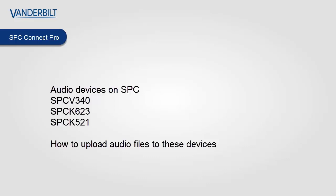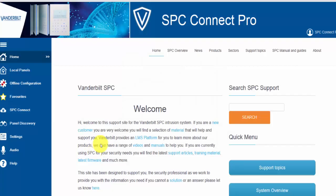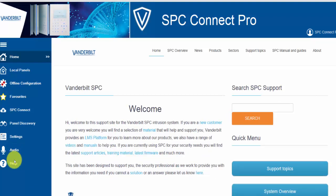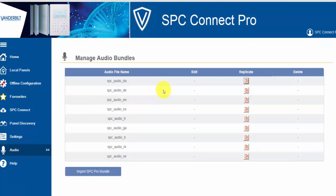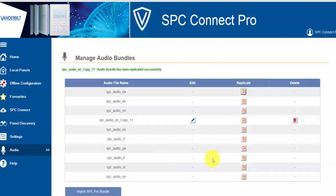You can also use the web page to upload audio bundles via SPC Connect if you wish. In SPC Connect Pro you will see the audio icon on the left menu — select this. This will show the audio bundles that are pre-installed on SPC Connect Pro, which come in a range of languages. You can use these immediately to upload to your system. To create your own bundle, select Replicate.